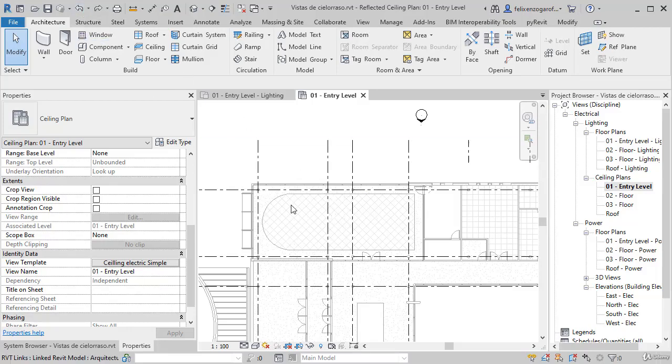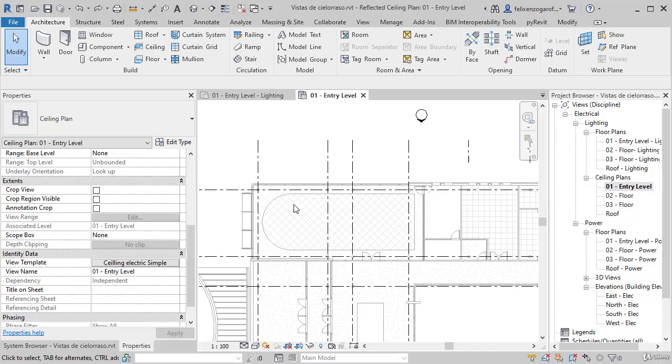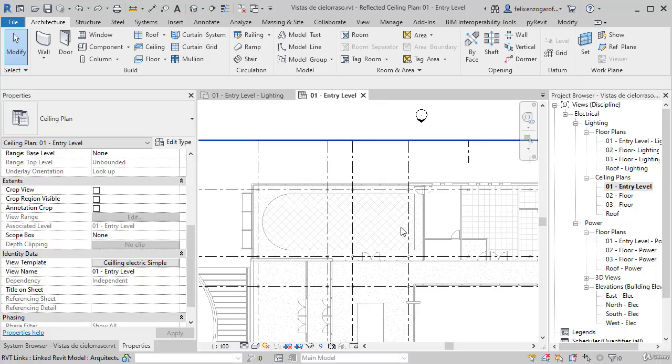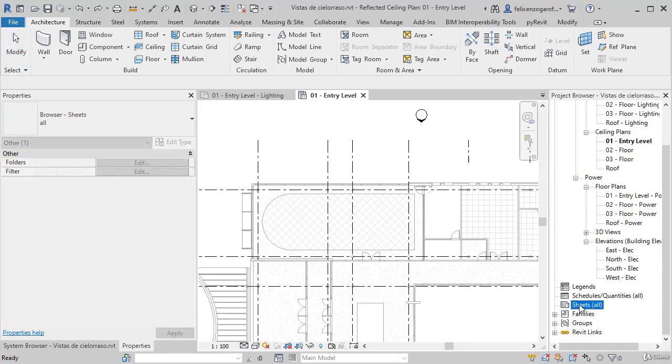I'll go back and leave it as it was. When we work with this kind of reflective views, some problems can be generated to transmit data to the construction agents and construction. For example, what is above can be seen below because it is a reflective view. A good practice to avoid such problems is by using a final sheet and overlap two types of view. I'll show you how to do this.